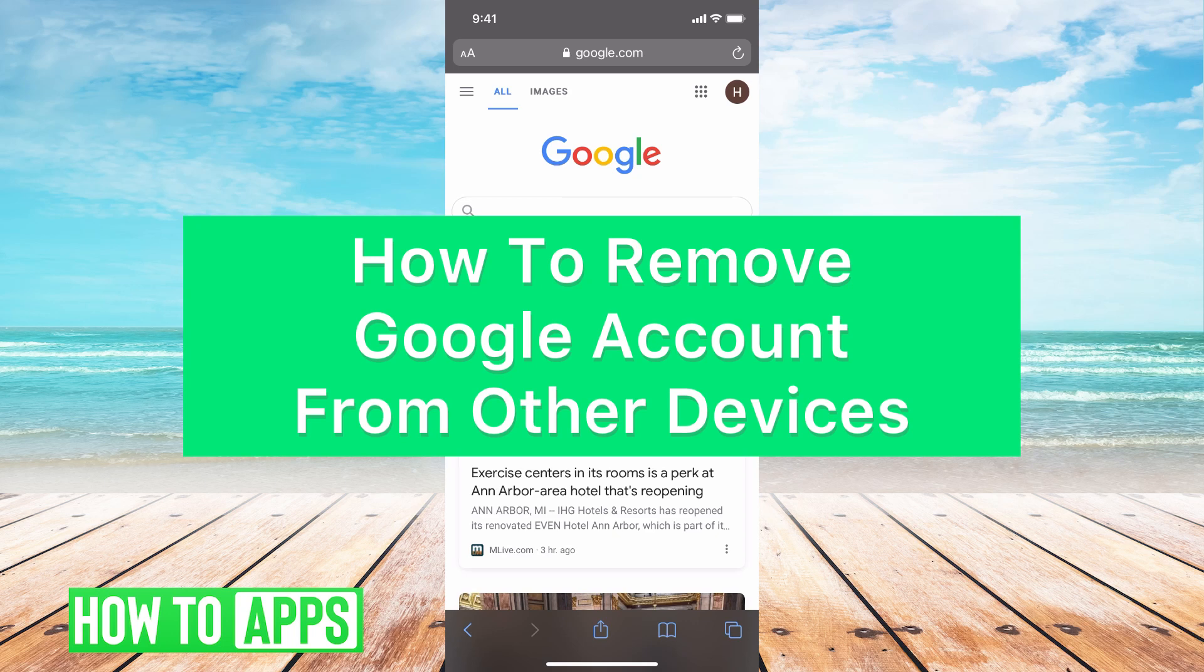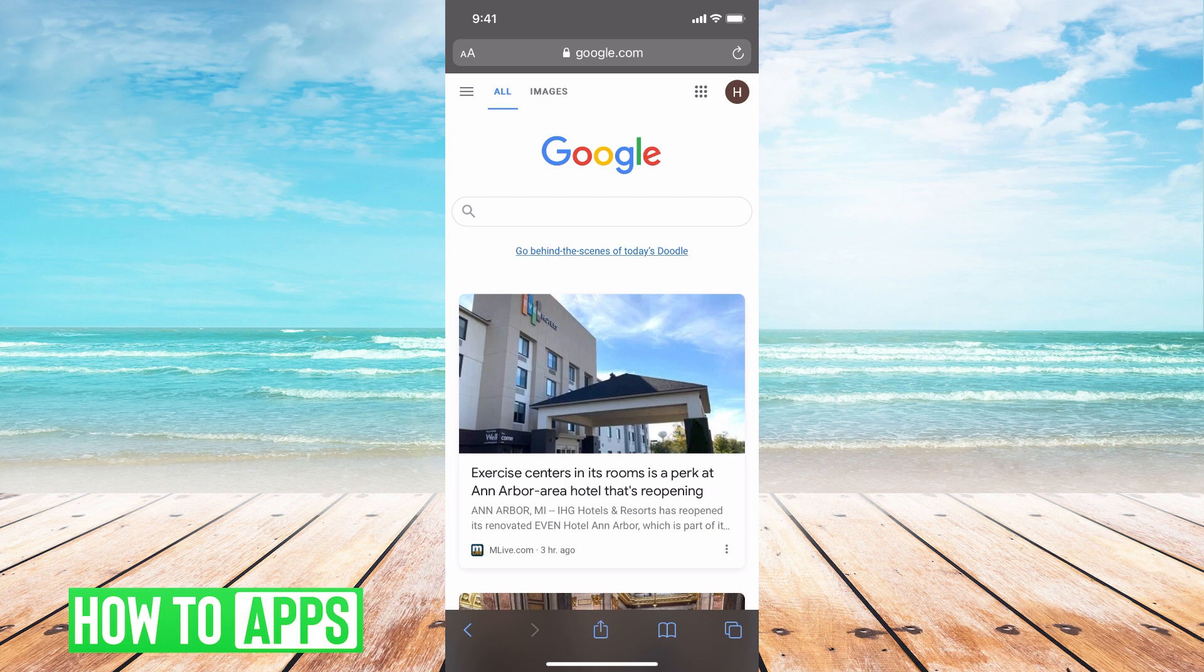Hey everyone, it's Heather. Today I'm going to walk you through how to remove your Google account from other devices. This comes in handy if your device is stolen or lost or you're planning on selling it.